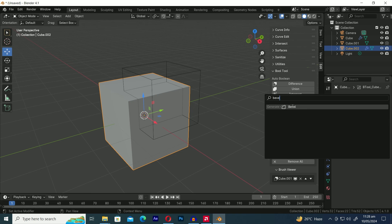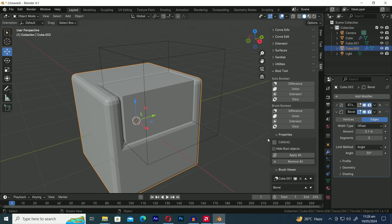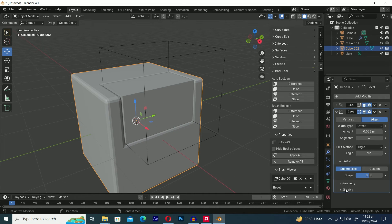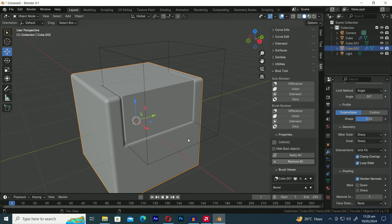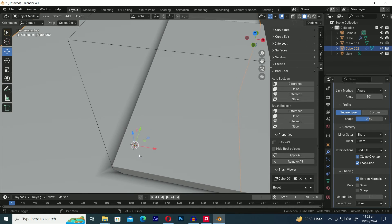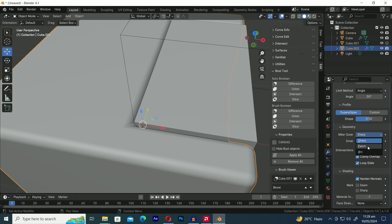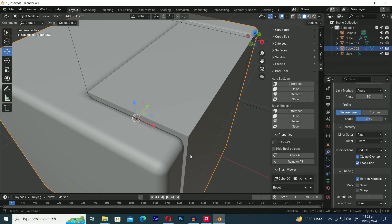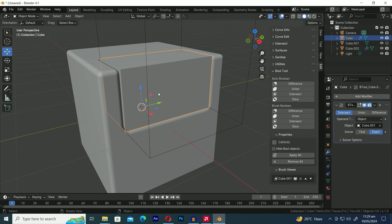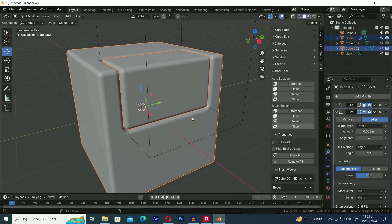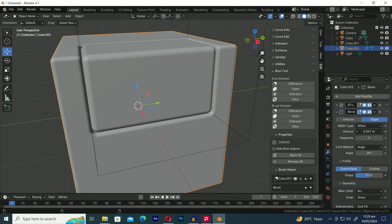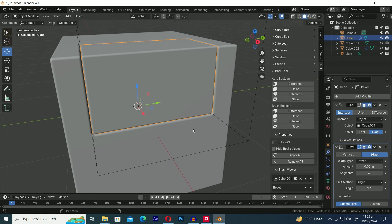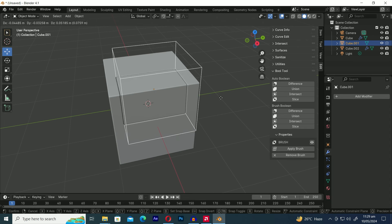Let's add a Bevel modifier. Let's increase the segments to 3, adjust the amount, and enable Harden Normals. You can see these stretched artifacts in the corners of the beveled edges. To fix these beveled artifacts, we need to change the Miter Outer option in the Bevel modifier. Let's change it to Arc. Let's copy this modifier to the Sliced Mesh. Let's adjust the Amount value of the bevel to make the edges thinner. As you can see, the Boolean operation is non-destructive.